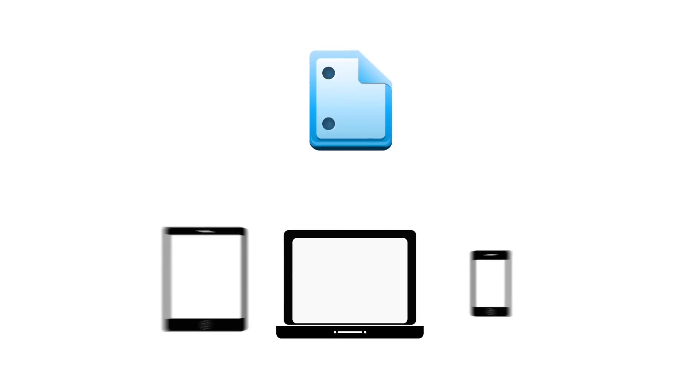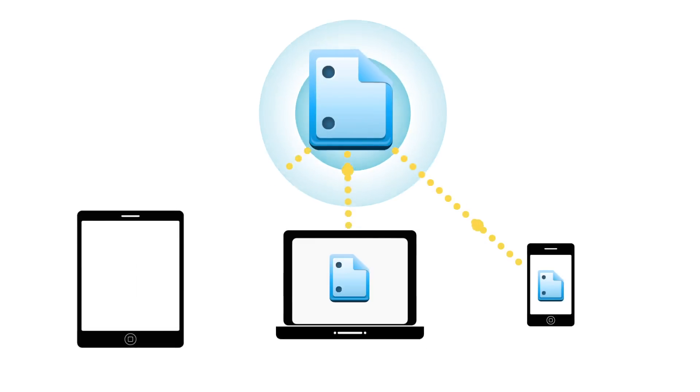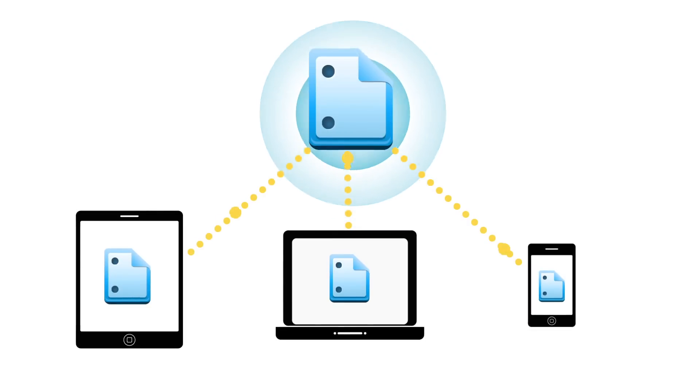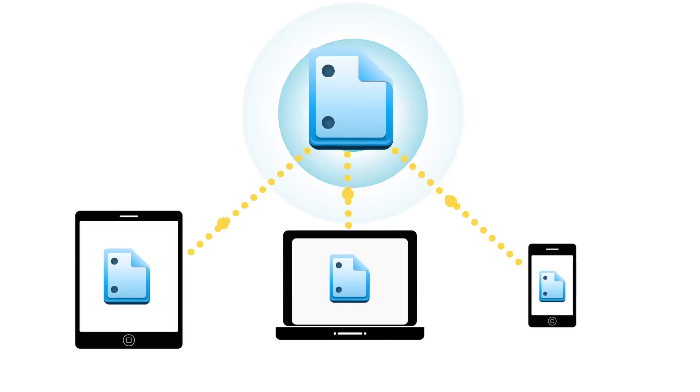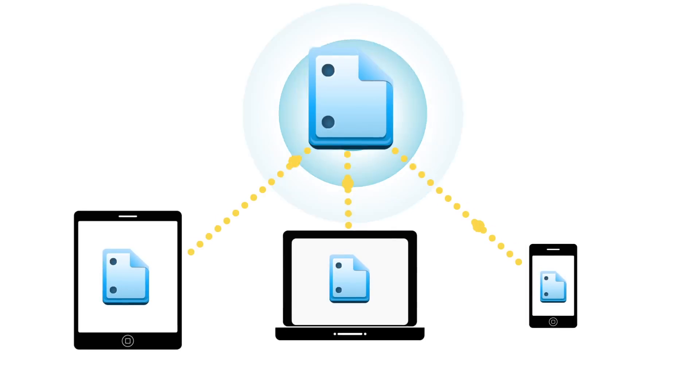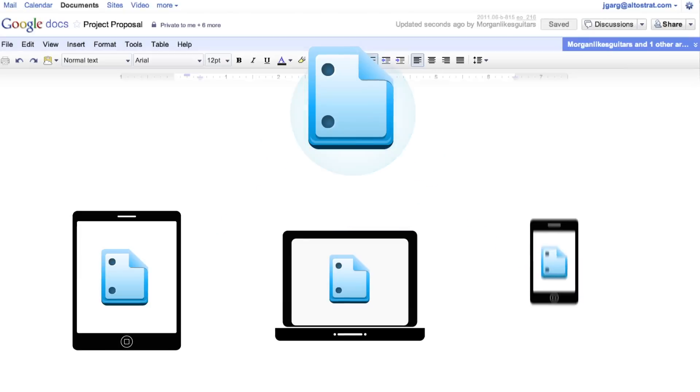Since they can use these tools from any web-enabled device, your employees can be productive from anywhere, anytime. Google Docs even works across operating systems, so it doesn't matter if they're using a PC or a Mac.